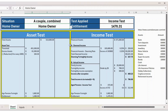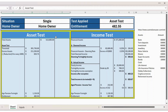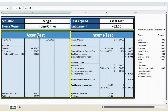For the age pension calculation we need to perform two tests: the asset test and the income test. These will determine whether you will get a pension and if so, how much you will receive. The income test is based on financial assets, whereas the asset test is based on total assets. At the end, whichever is least, you will get that pension. In this case, the asset test total entitlement is $482.55 whereas under the income test it is $807.96, so you are eligible for $482.55 under the asset test.